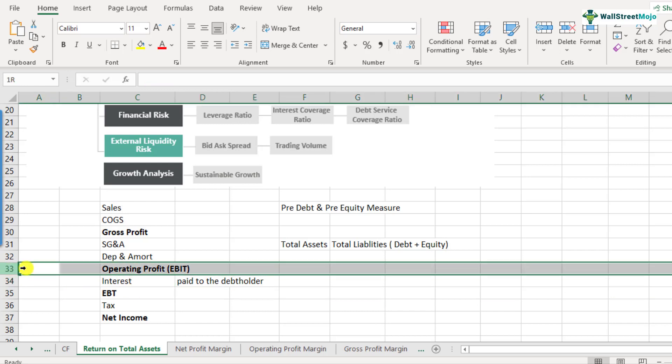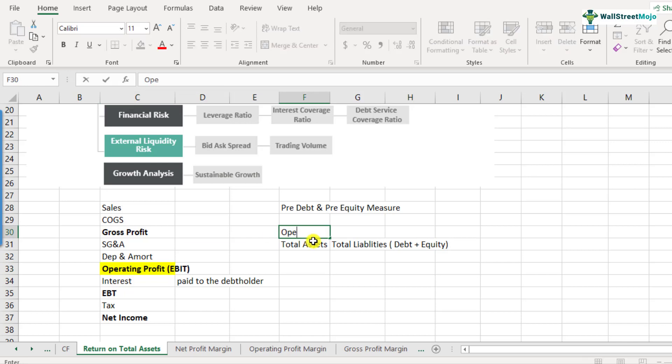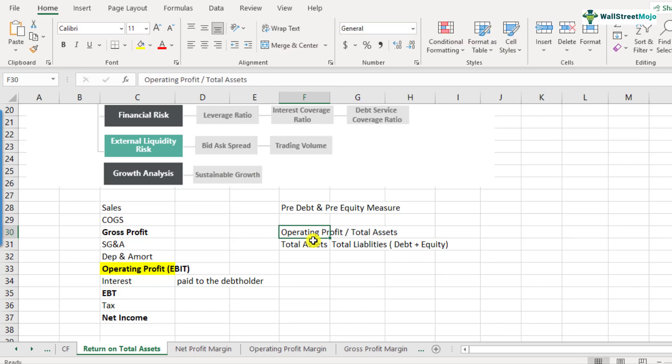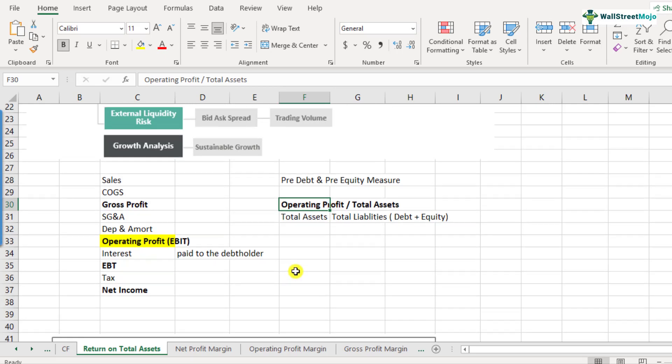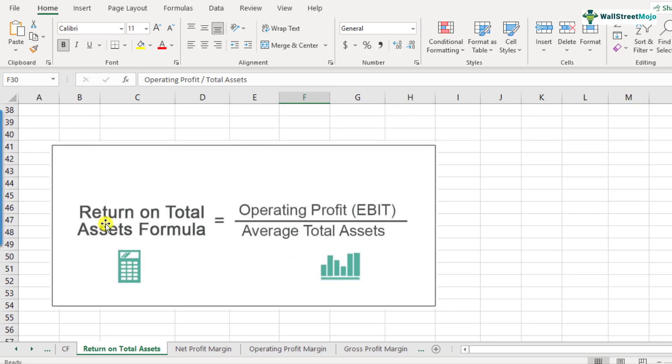When in the denominator, there is the sum total of debt and equity, you have to take a measure which is just before interest. So this number that is operating profit is the most suitable measure to take to be considered in this formula. So we take operating profit as a measure which is pre-debt and pre-equity.